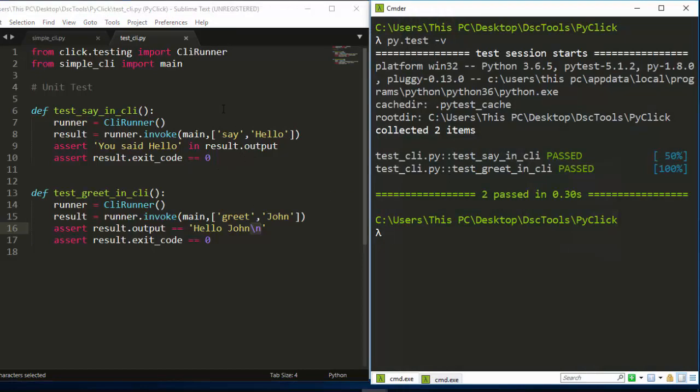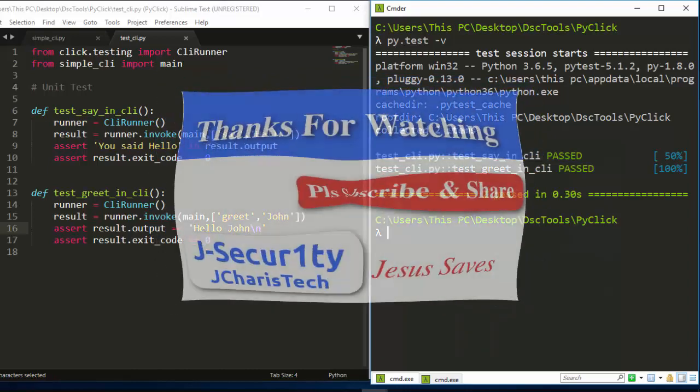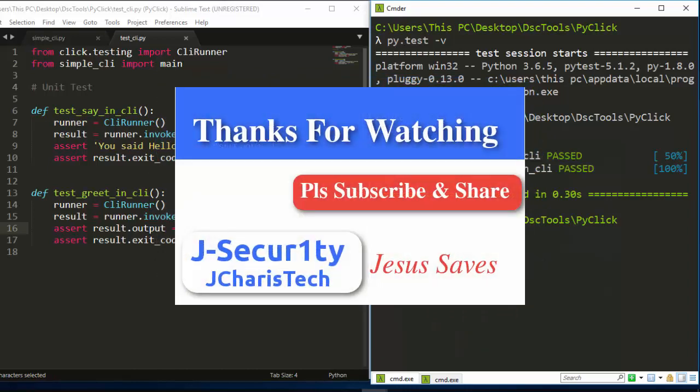Anytime you use exact equality on the output you have to make sure to include the newline character to allow it to pass. That is how to run a simple CLI test. Thank you for watching this tutorial — if you have any questions or contributions, put them in the comment section below. Please don't forget to subscribe, and apologies for the audio. Thank you and stay blessed.